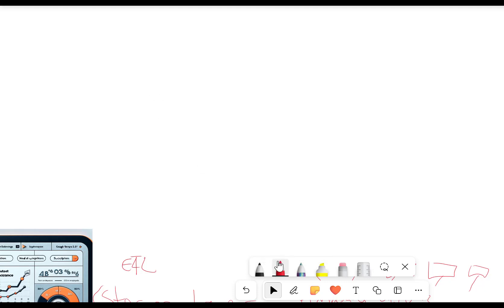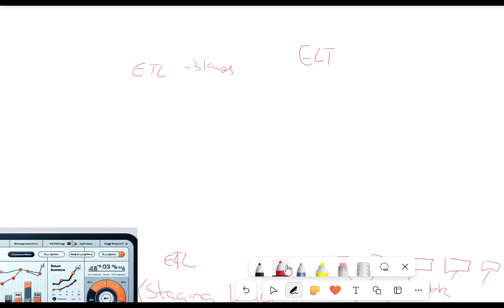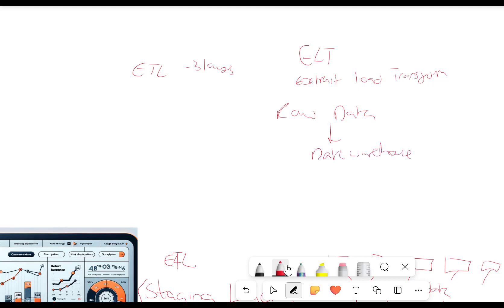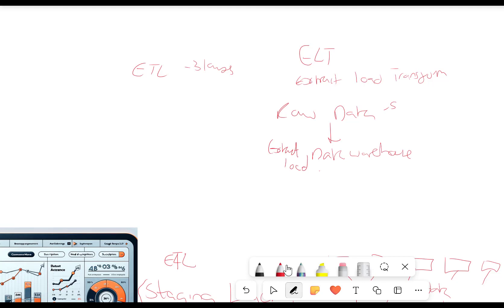We're not now going to talk about the ETL where we have the three layers and two of those layers are not in the data warehouse. We're going to talk about something called ELT, which stands for Extract, Load, Transform. So how does this work? This is slightly different to the previous process because what we do is — we've got our raw data — instead of putting it into the staging layer, we simply just put it into the data warehouse.